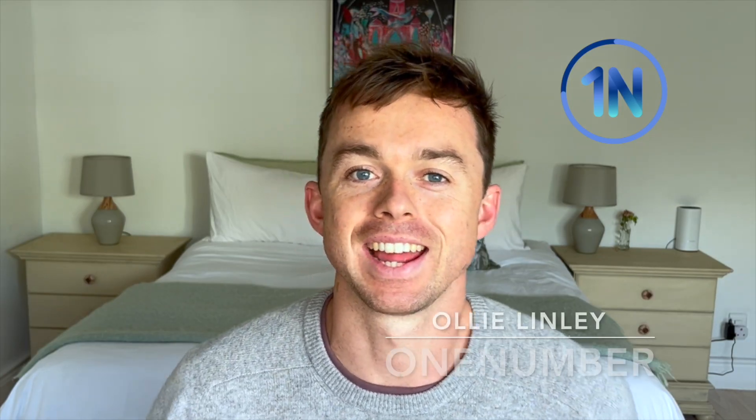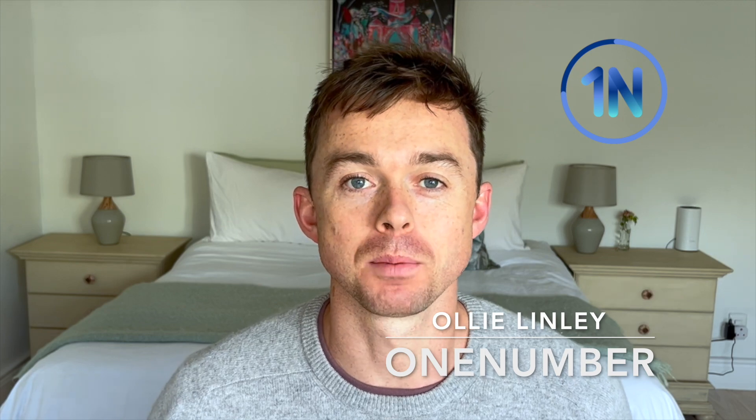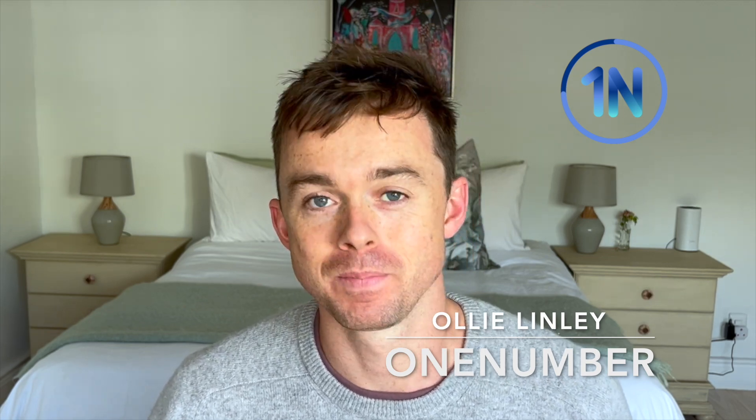Hey everyone, it's Oli here from OneNumber and today I'm going to talk you through how to update a parameter with buttons.